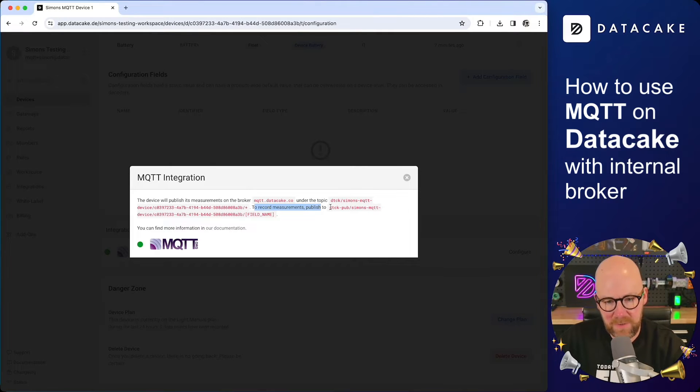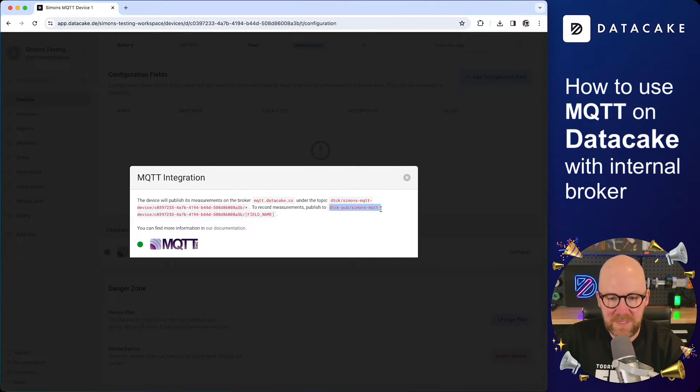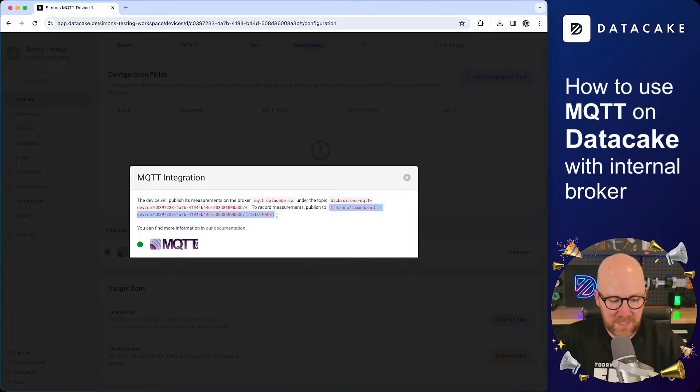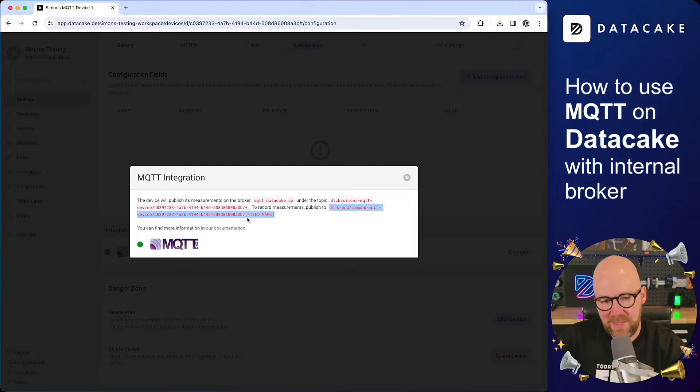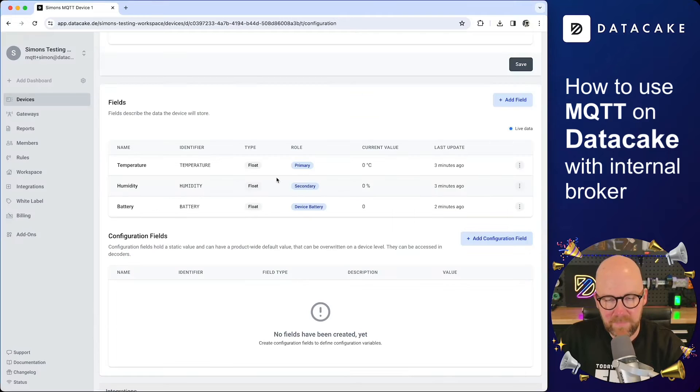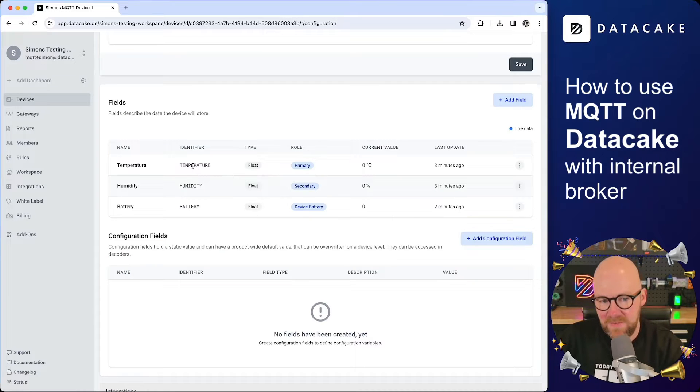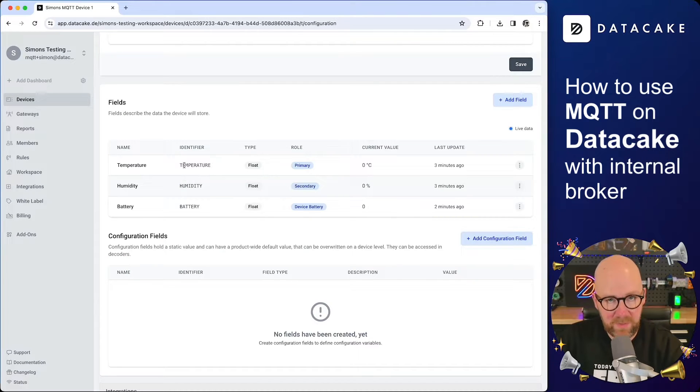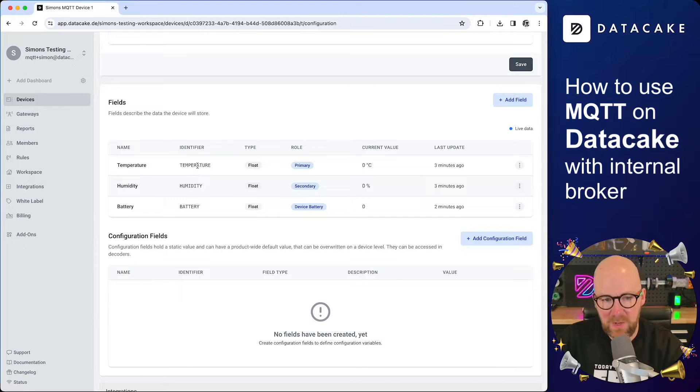This will open up the modal and in the modal you see to record measurements, publish to, and then there's the publish topic. So we can basically now use this topic in here, copy it. And then you also see that the field name in here is marked in brackets. And this is basically the identifier in uppercase, always in uppercase, which we state here on the field section.